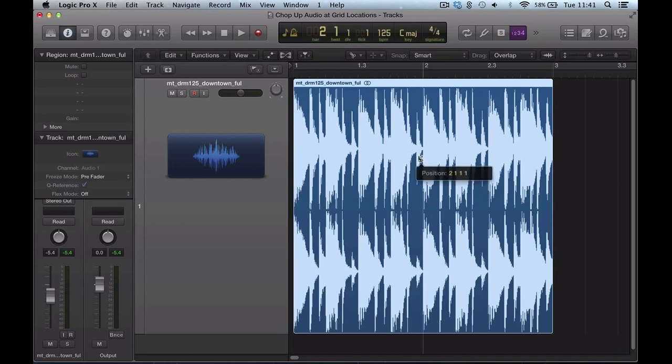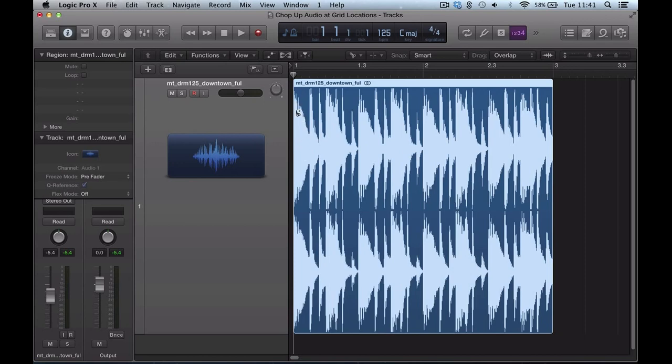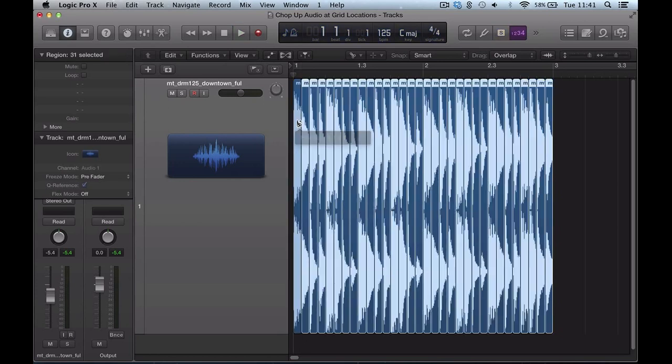And you know, you could just chop it in half there. Or if I wanted to split it into sixteenths, you can do that, hold ALT or OPTION, and then just click on the sixteenths there, and we split, we chop that piece of audio up there.